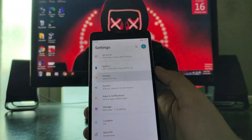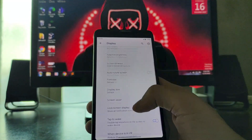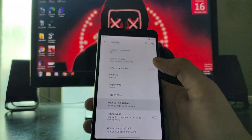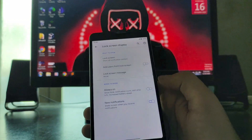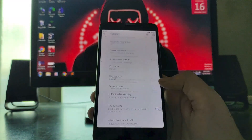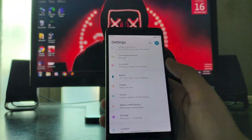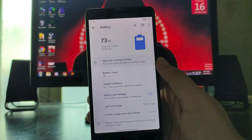Going to the display — these are all the display options available. In the lock screen you get to see the always-on display option, which is working absolutely fine.